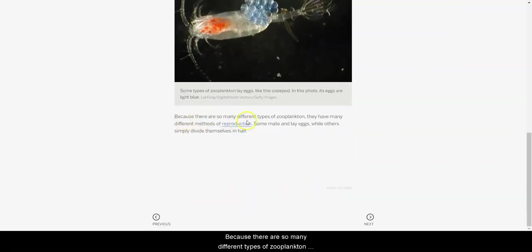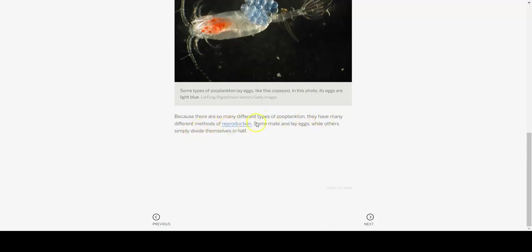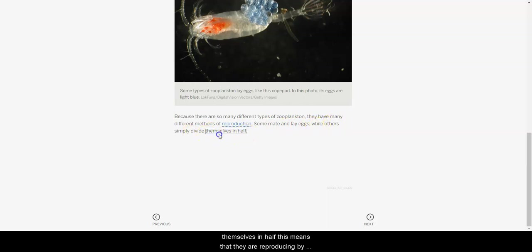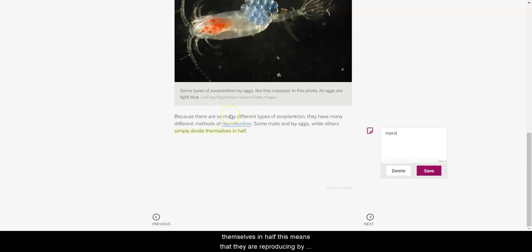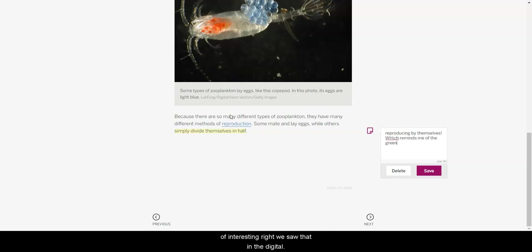Because there are so many different types of zooplankton, they have many different methods of reproduction. Some mate and lay eggs, while others simply divide themselves in half. So this means that they are reproducing by themselves, which reminds me of the green leaves, which is kind of interesting, right? We saw that in the digital model.